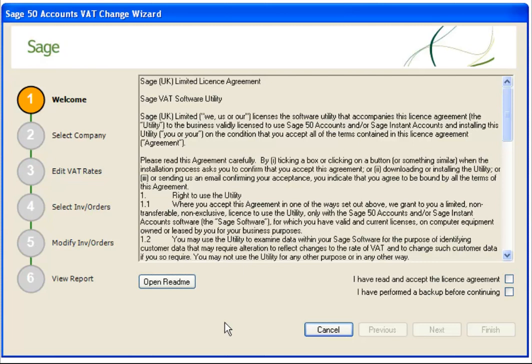Let's get on with the demonstration and we'll show you how easy it is to update your data using the Sage VAT Change Utility. For the purpose of this demonstration, we'll be using Sage 50 Accounts 2010. However, the utilities are the same for other versions.